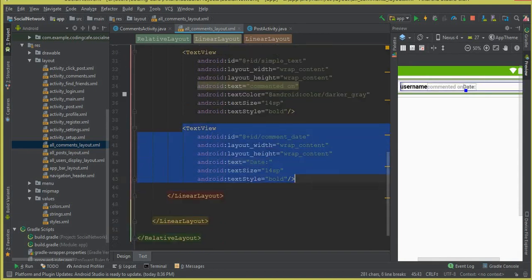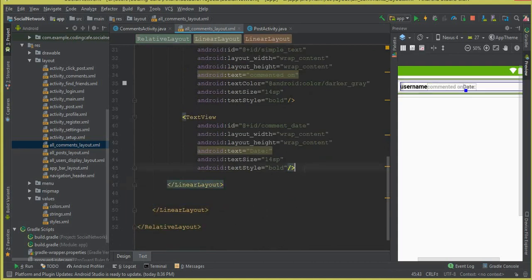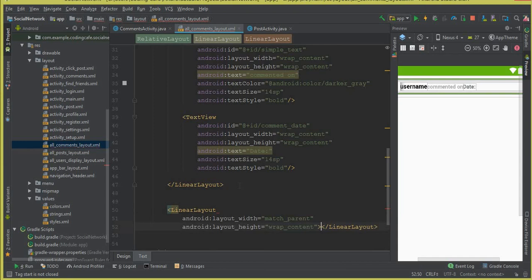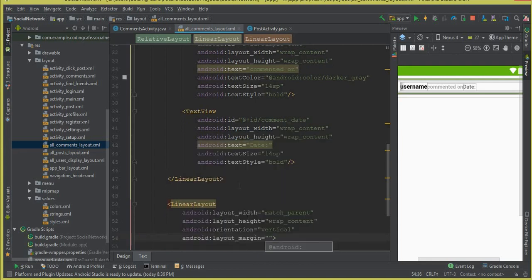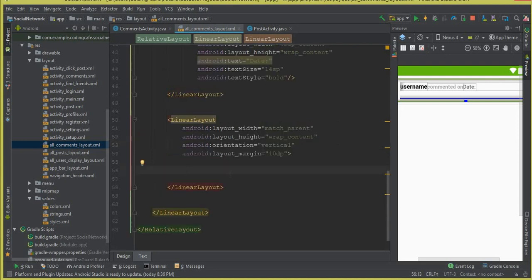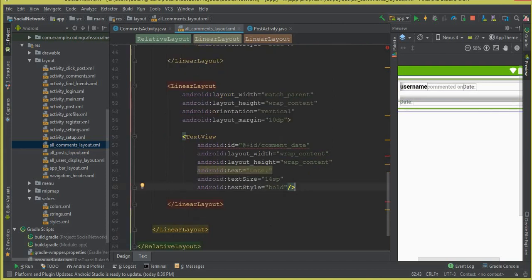Now let's check our structure. We have an outer LinearLayout, and inside there is another LinearLayout which is horizontal — that horizontal layout ends here. Then we need another LinearLayout: match_parent, wrap_content. Give it a vertical orientation, with left margin from all sides of 10dp. Inside this vertical layout we are going to display the comment.